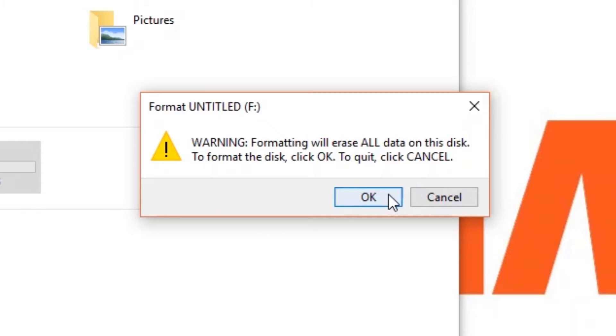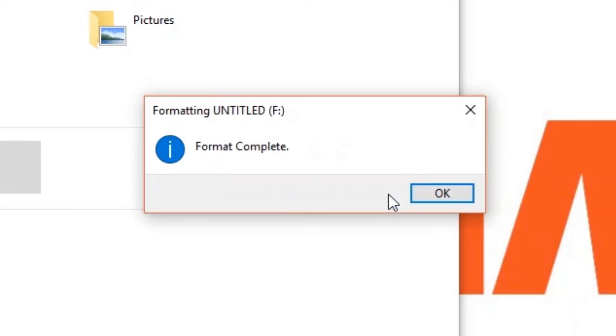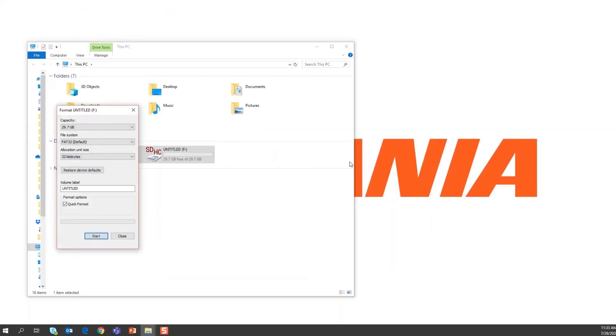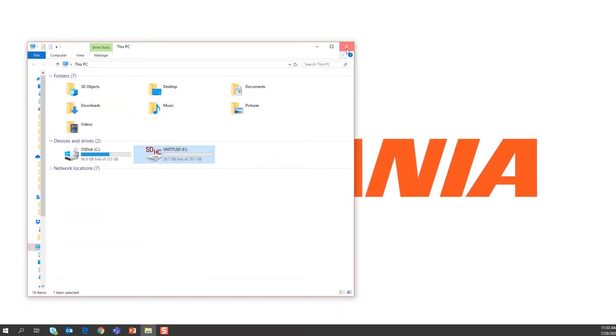When you're ready, click OK. Once complete, click OK and close the window. And you're done.